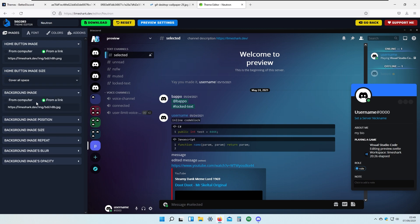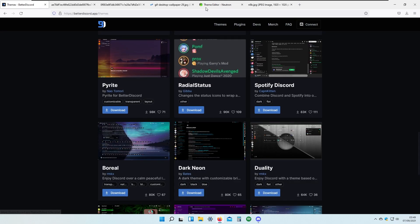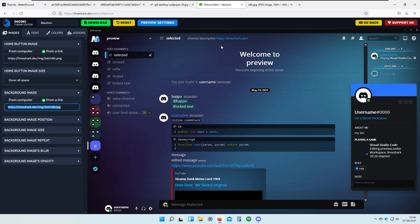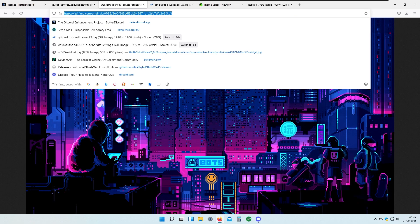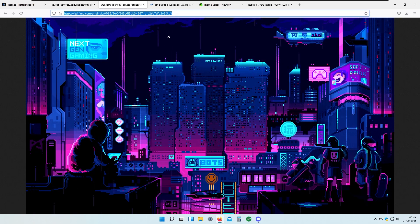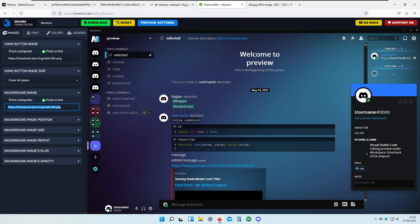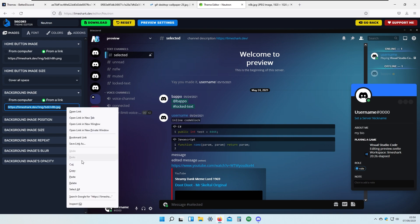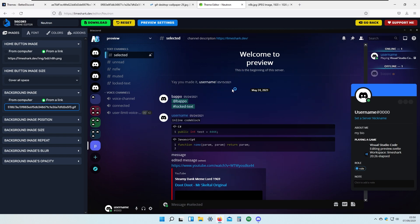Here we have the background image — you can choose it from your computer or from a link. The current one is blurred in the background of Discord. For an animated wallpaper you will need to choose the GIF version of an image. I picked some GIFs — there's a cyberpunk one, one with a train, and Super Mario. I'll go back to the LimeShark theme editor, paste the GIF link into this column, and press enter — it should now set my image as the background.